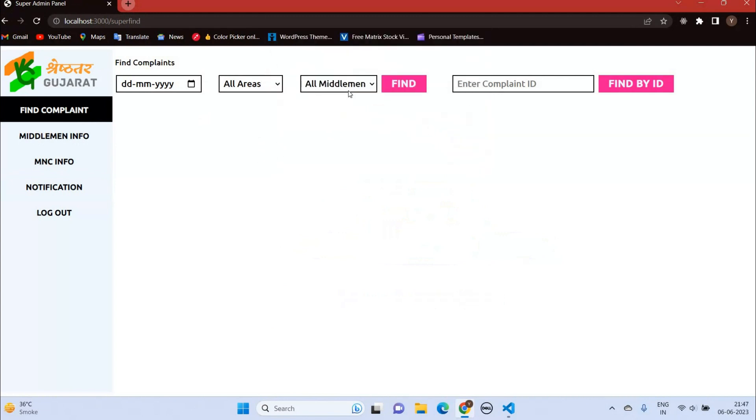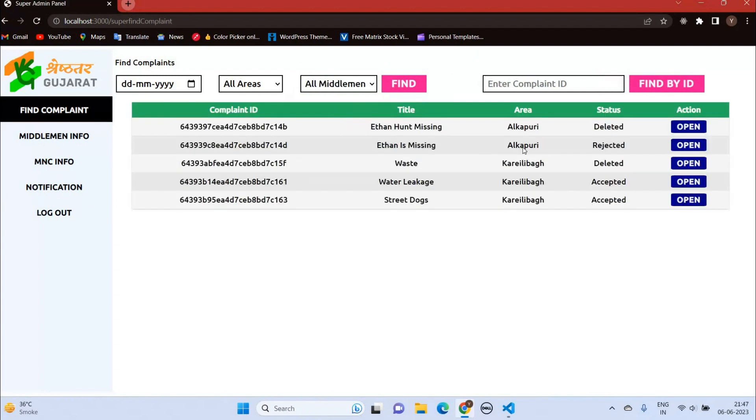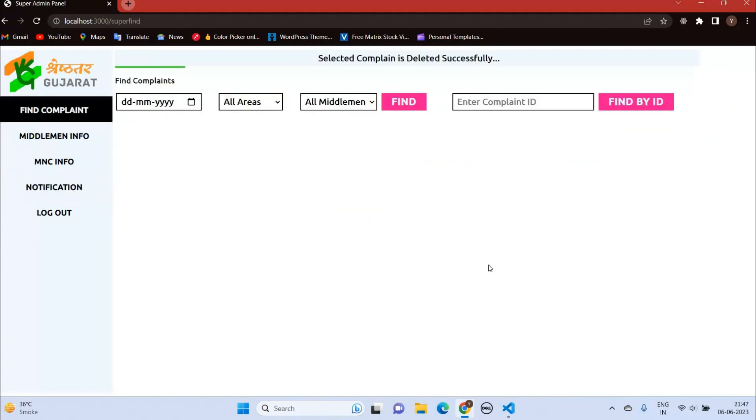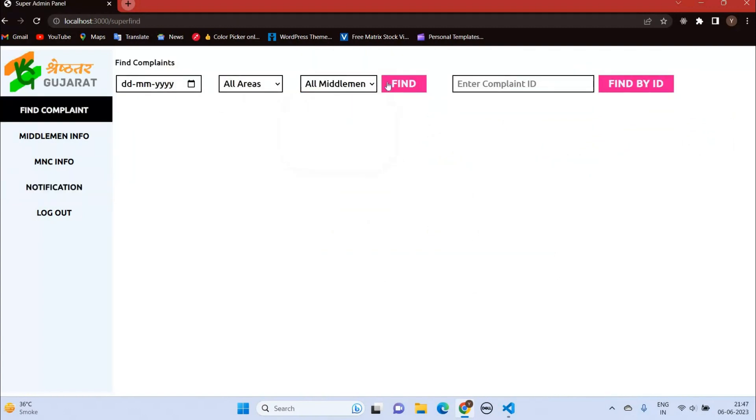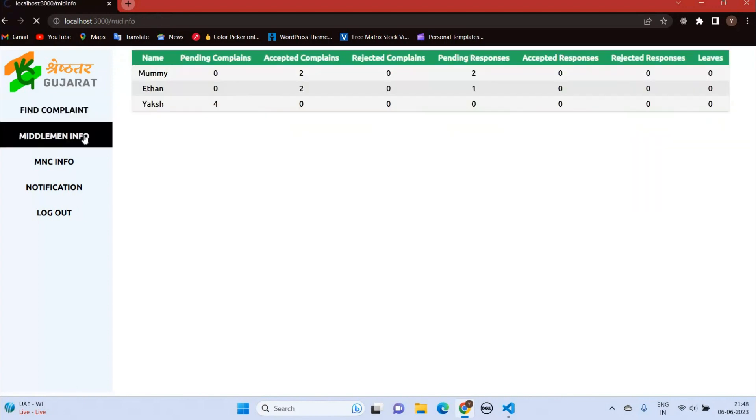You can open it and delete the particular complaint, but with some specific reason. Now if I look at the complaint again, you can see the status is deleted.